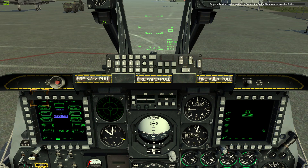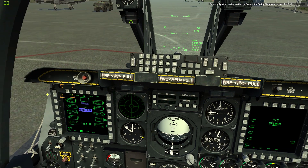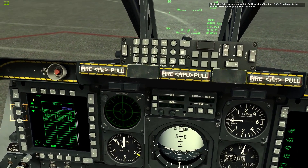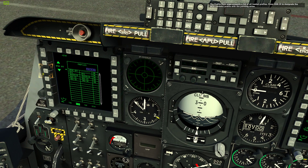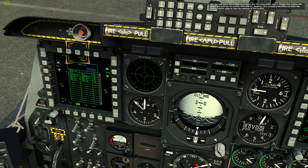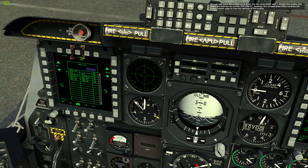To see a list of all loaded profiles, let's enter the profile main page by pressing OSB 1. The profile main page presents a list of all loaded profiles. Press OSB 19 to designate the WTU rocket's profile with the pointing arrow. You can move this profile up and down the list using OSB 6 and 7. Disable the profile with OSB 9 and activate the profile with OSB 17. However, let's instead press OSB 3 to enter the profile control page to view the settings of this profile.